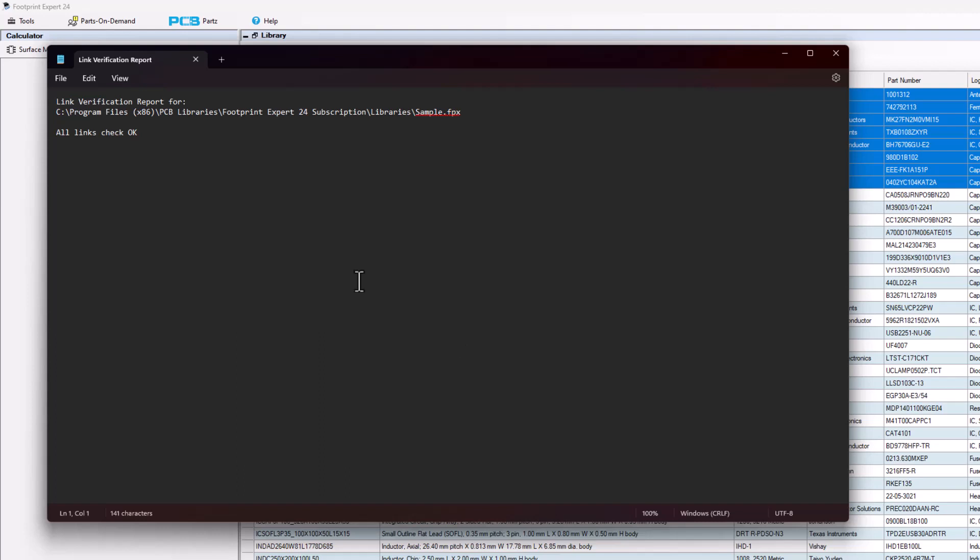But this is really important because if you found a broken datasheet link that might mean that this particular part number is obsolete and you want to make sure that all the part numbers in your library are active.